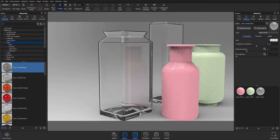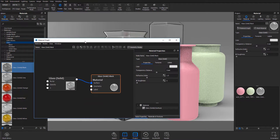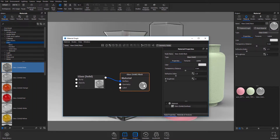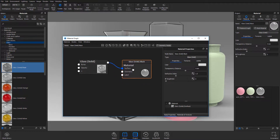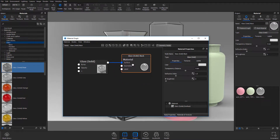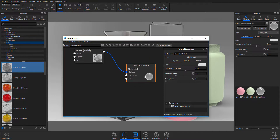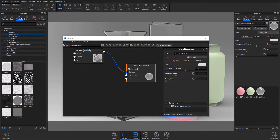I've talked about the material graph before — if you don't know what that is, a link will be in the description. Now we need a black and white texture map, which is what we're going to use to drive the roughness. As I keep saying: the black sections of a texture map mean it's not going to be visible, while the white sections mean it's going to be visible. A link will also be in the description for that video.